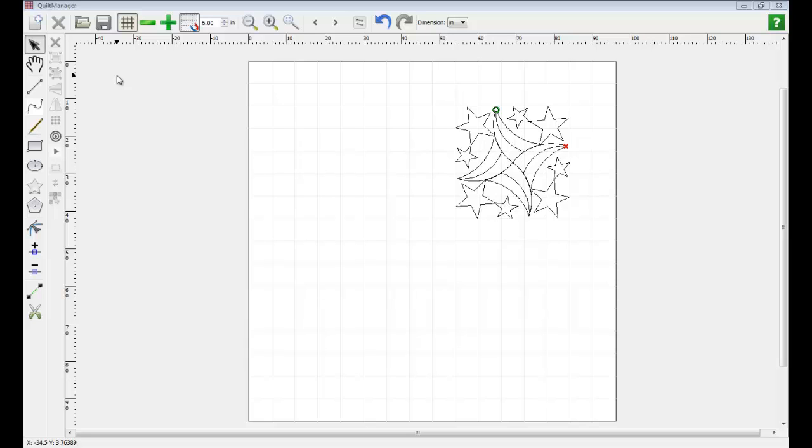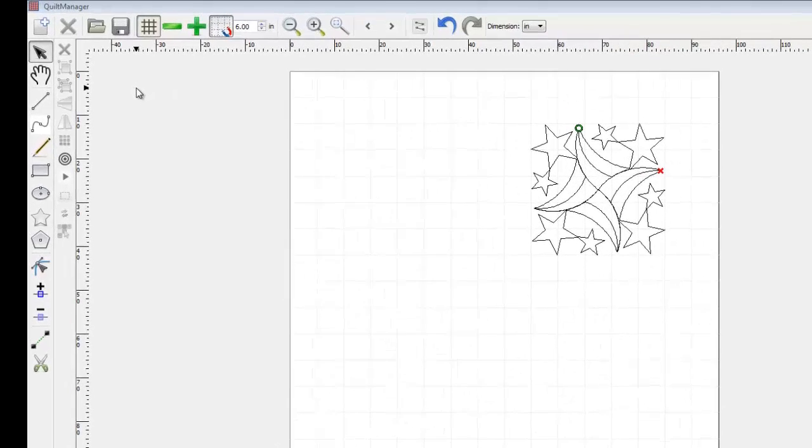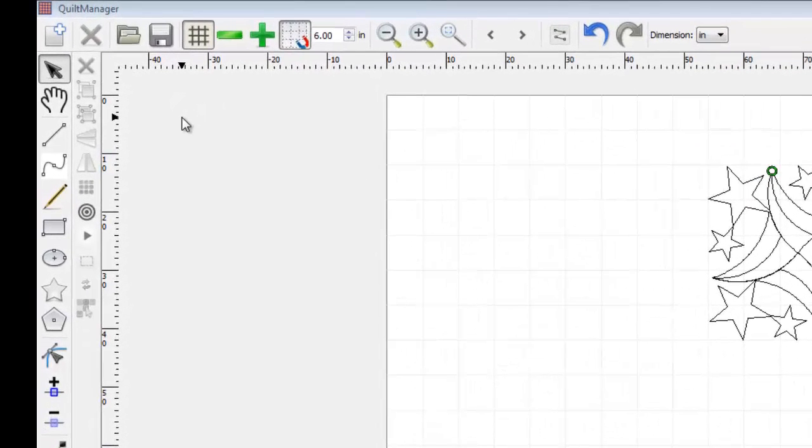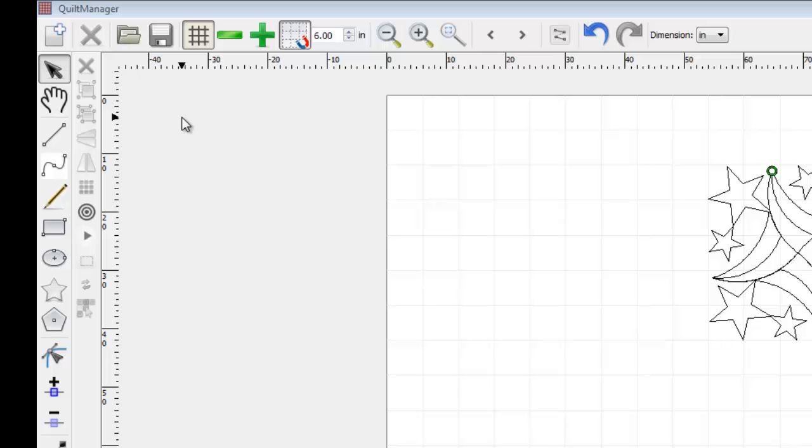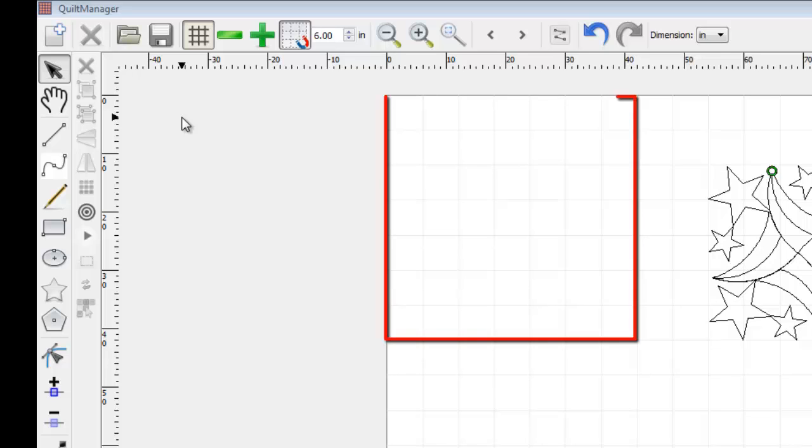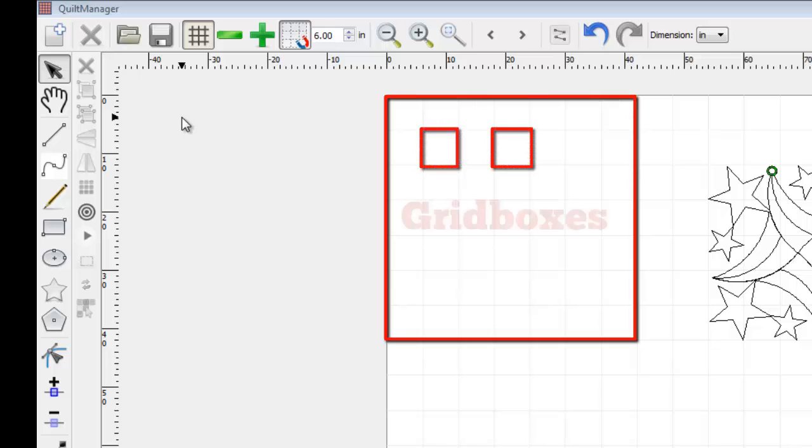We first mentioned grid lines in the Overview tutorial. It may be hard to see, but our quilt area is currently cross-sectioned by a grid composed of intersecting vertical and horizontal lines that form grid boxes.